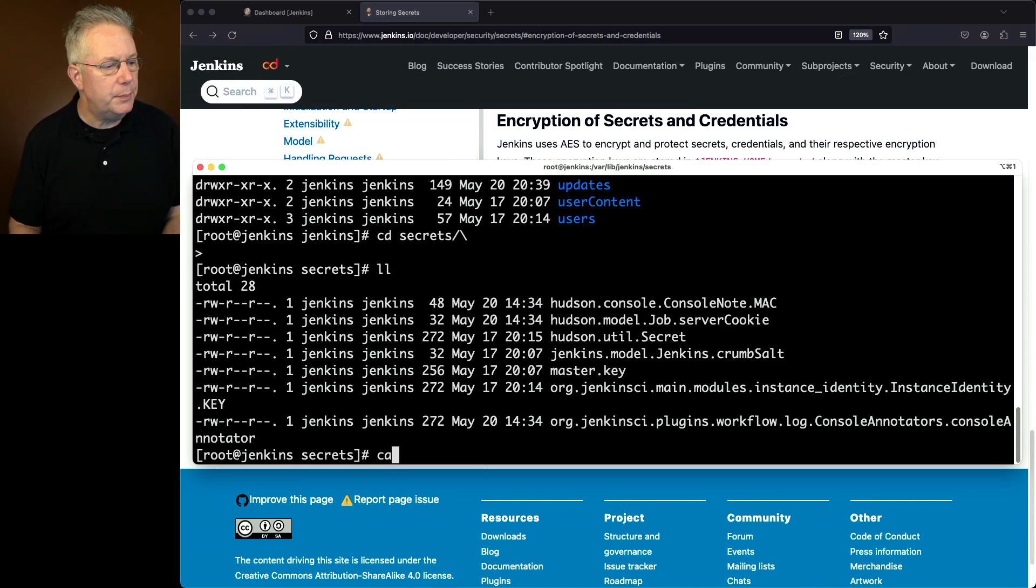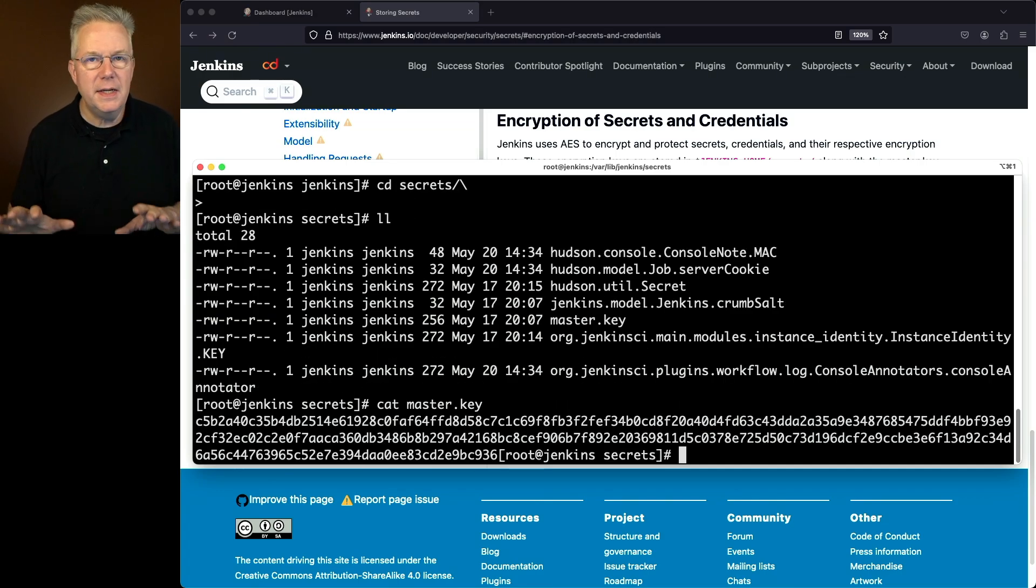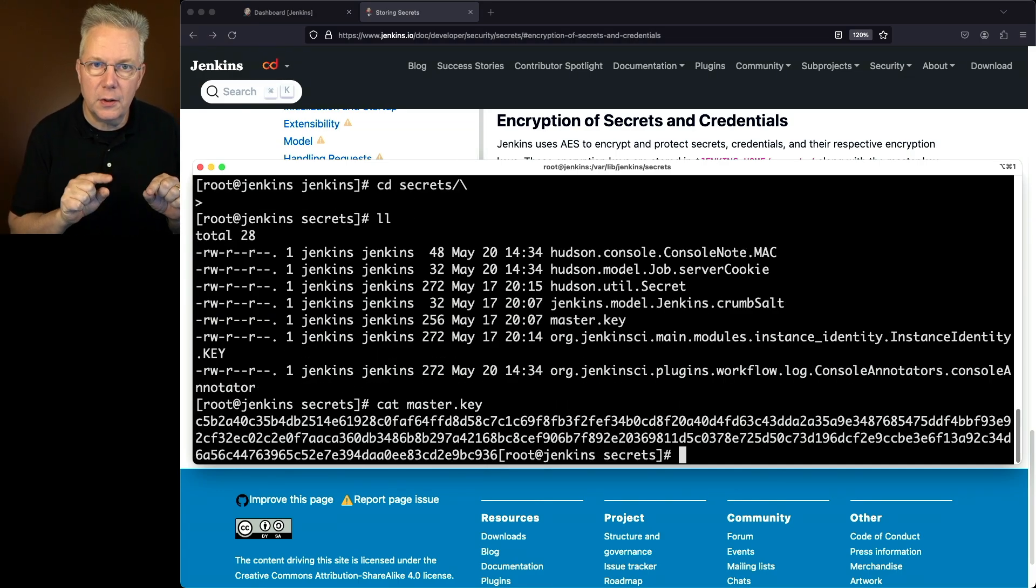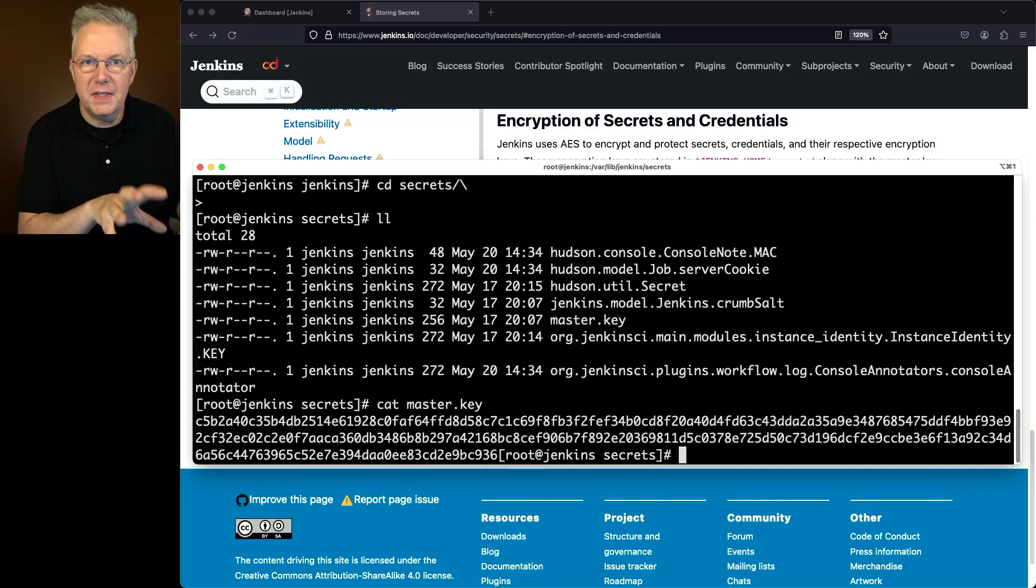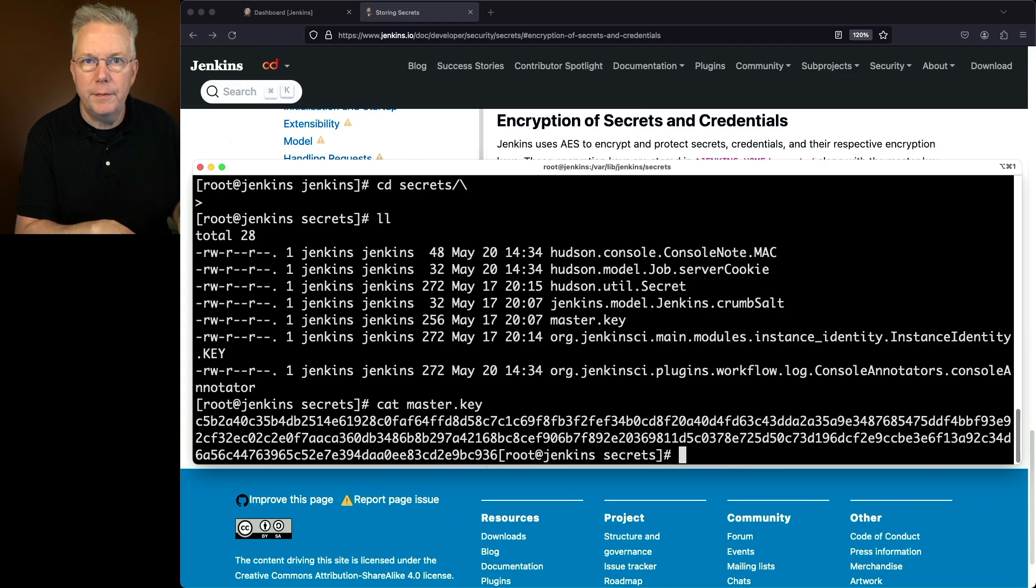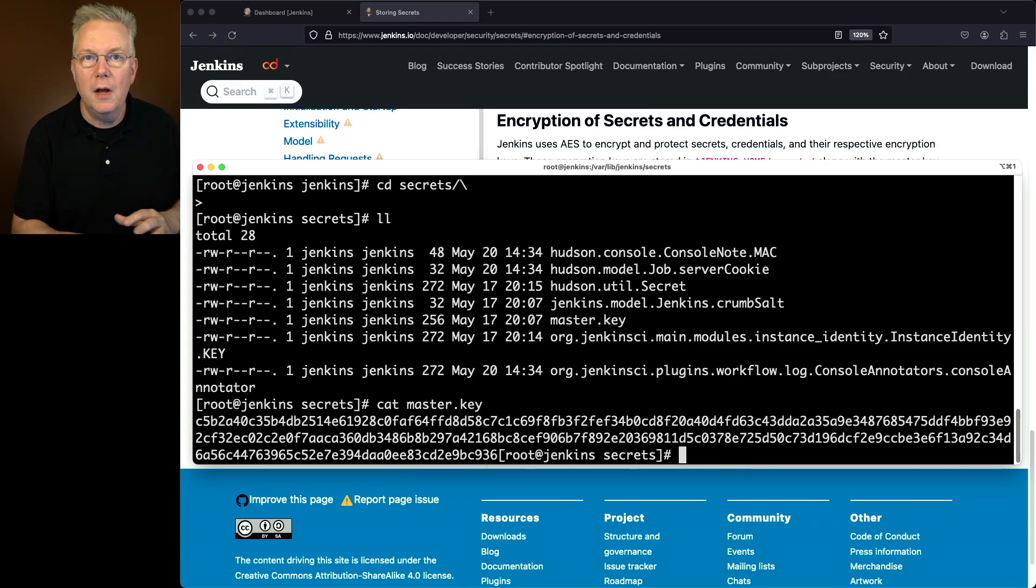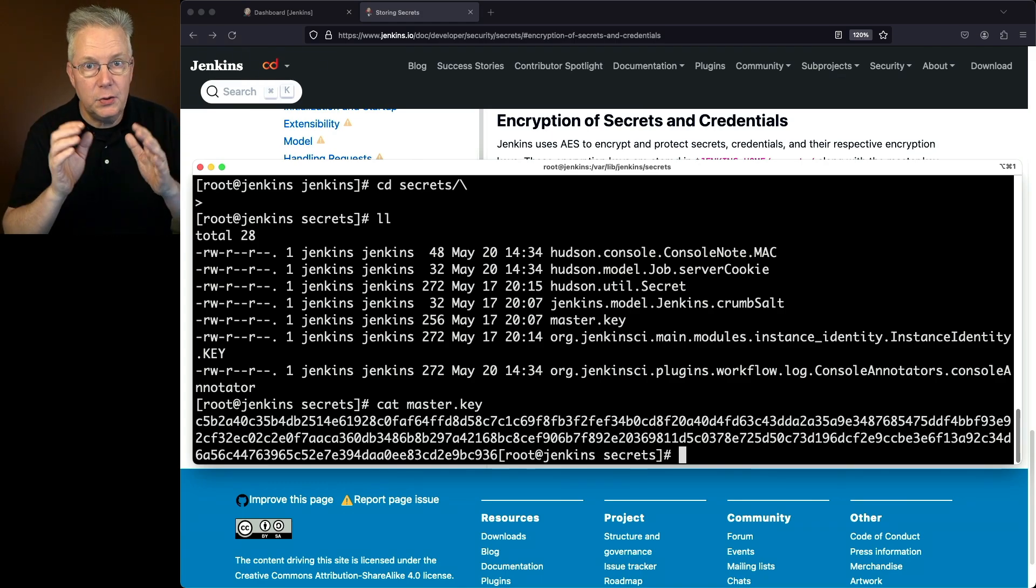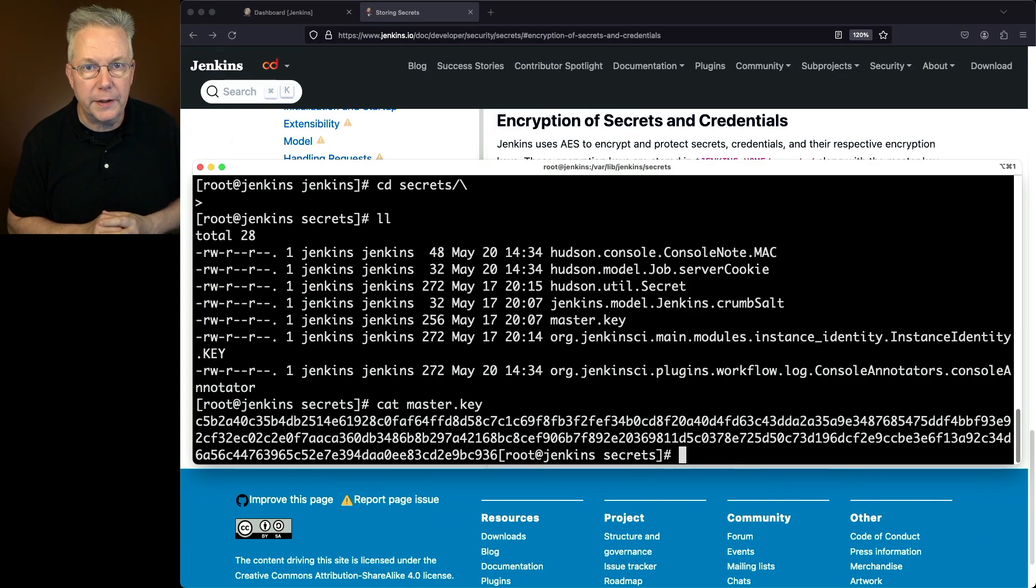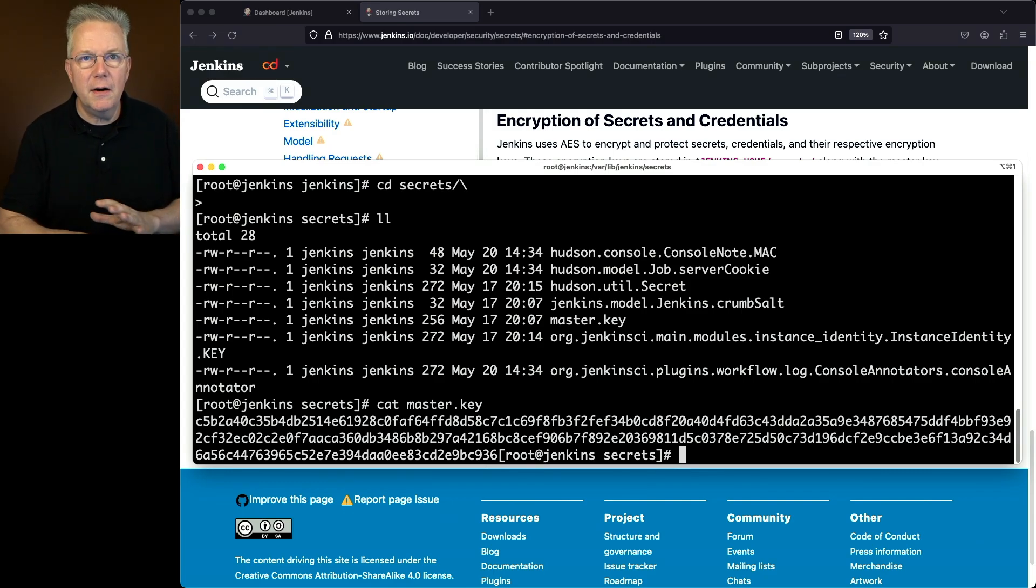So if I was to simply cat out my master.key, this master.key is specific to this controller. So although you're seeing this secret key right now, this is just a temporary Jenkins controller. All of this is being deleted as soon as I've finished recording. So we can see here, everything is in the clear.